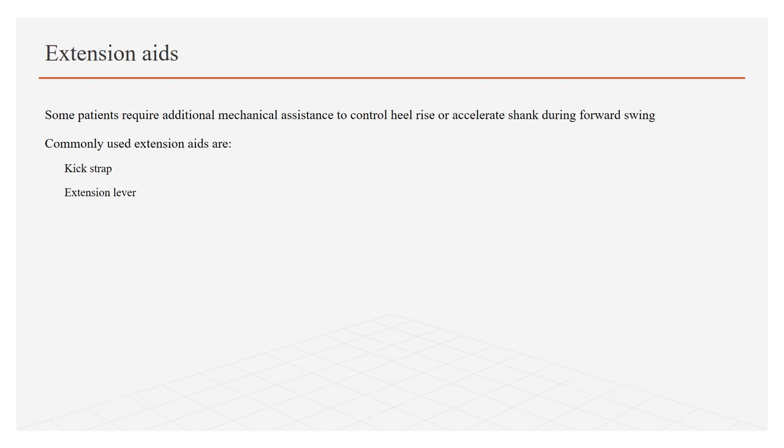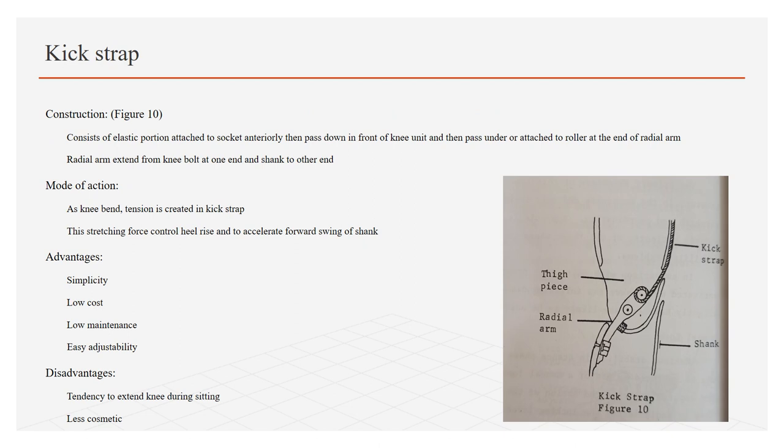Extension aids: Some patients require additional mechanical assistance to control heel rise or accelerate shank during forward swing. For these motions, commonly used extension aids are kick strap and extension lever. Kick strap construction as shown in figure 10: it consists of elastic portion attached to the socket anteriorly, then passed down in front of the knee unit, and then pass under or attached to the roller at the end of radial arm, where radial arm extends from knee bolt at one end and shank to the other end. Mode of action: As the knee bends, tension is created in the kick strap. This stretching force controls heel rise or to accelerate forward swing of the shank.